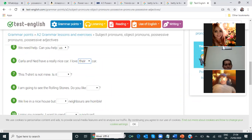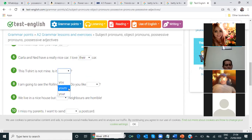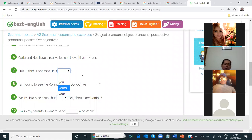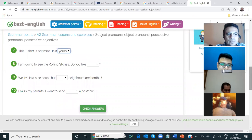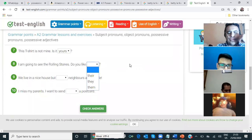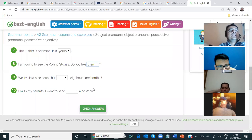Number seven — Gerardo. This t-shirt is not mine. It is — is it yours? Yours. Okay. Is it yours? Sería la segunda option. 'Is it yours?' Very good. Number eight — Johnny. I'm going to see the Rolling Stones. Do you like — their, they, or them? Do you like them? Them. ¿Te gustan ellos? Do you like them? Okay.